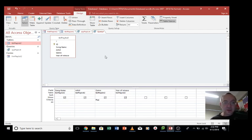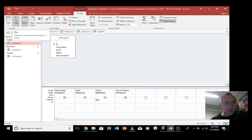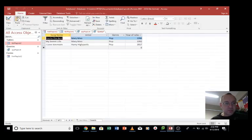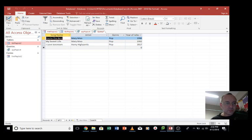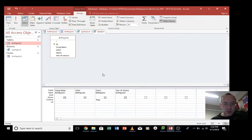So what happens is when we run this query, which is up here, it's only going to list the pop songs or anything with the word pop in it from genre. And that's that.